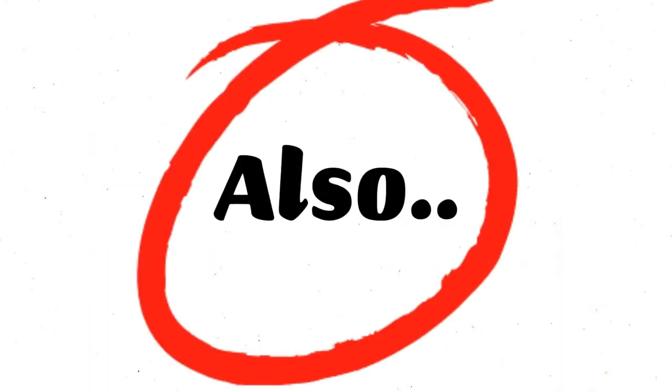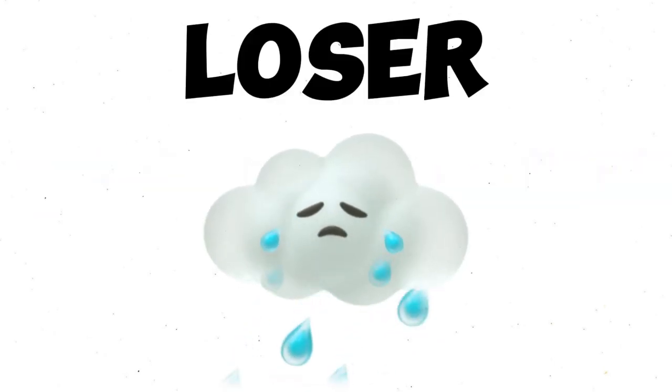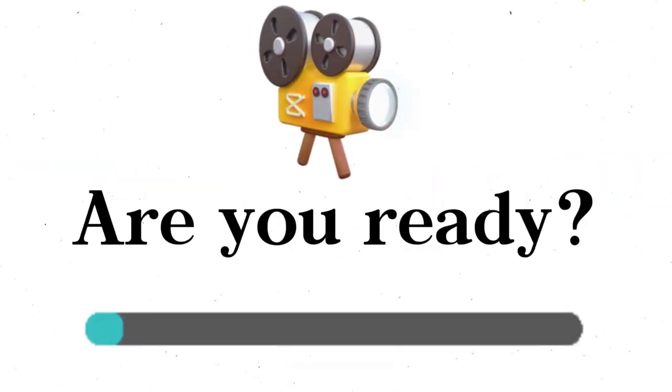Also, if you leave this challenge in between, you will automatically lose. So, are you ready?